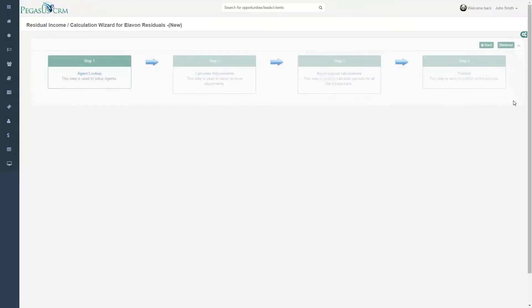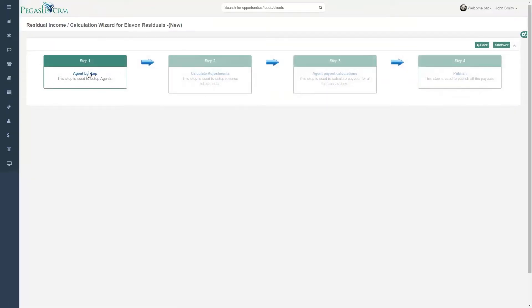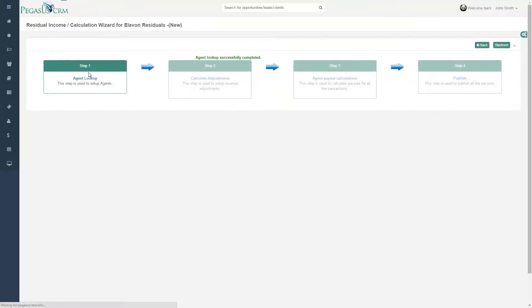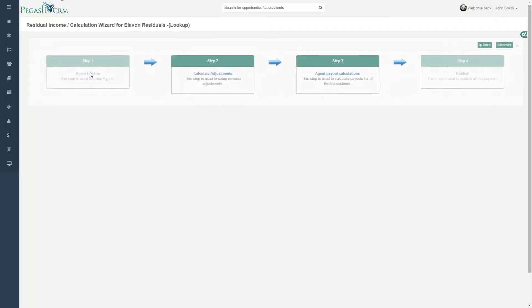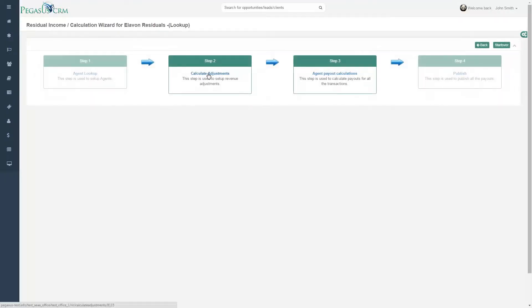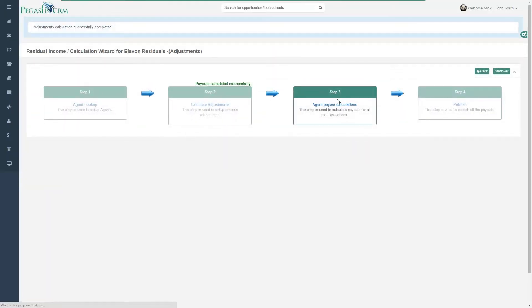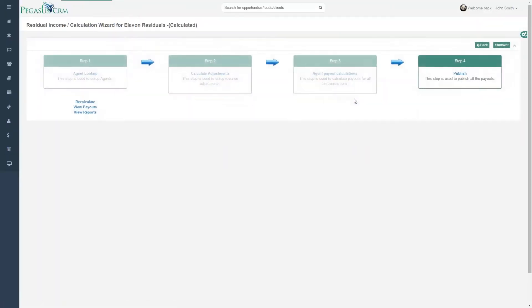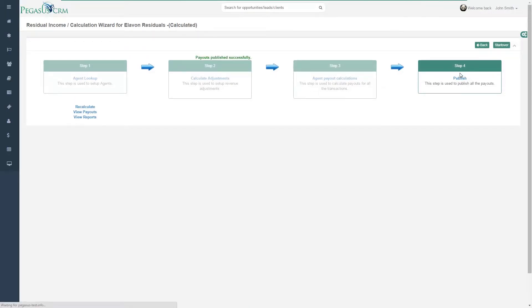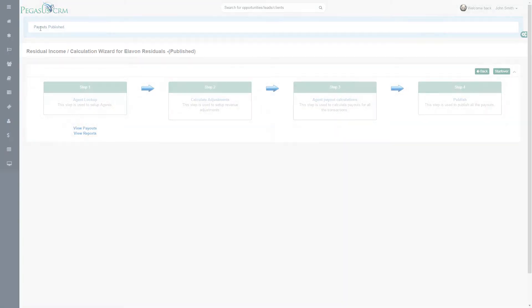Third, enjoy residual payouts with just a few clicks! Calculate residual payouts for individual agents and for entire offices. Eliminate endless number crunching by using Pegasus CRM.